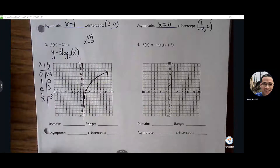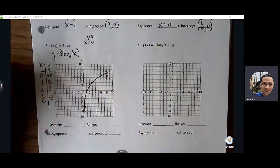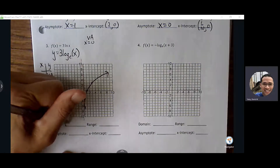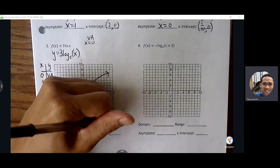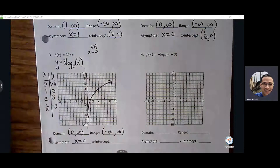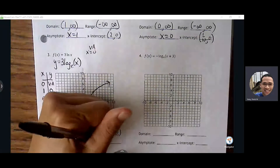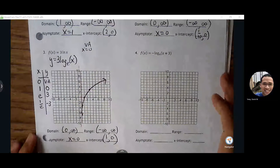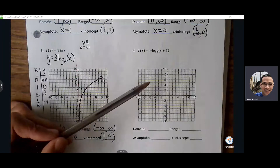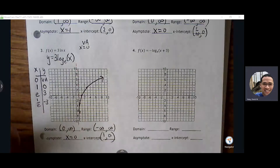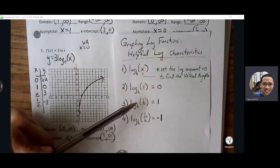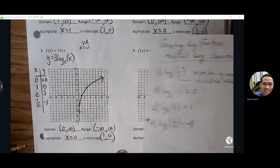Domain: your domain always starts or ends with the vertical asymptote — it always plays a role in one of the boundaries. Range: same as always — all real numbers. X-intercept: (1, 0). If we can stick to these nice properties, graphing log functions won't feel as intimidating. These properties are also good for algebraic purposes down the road as well.